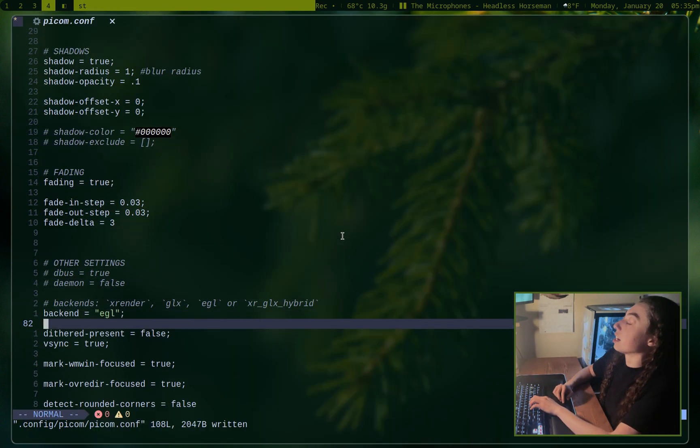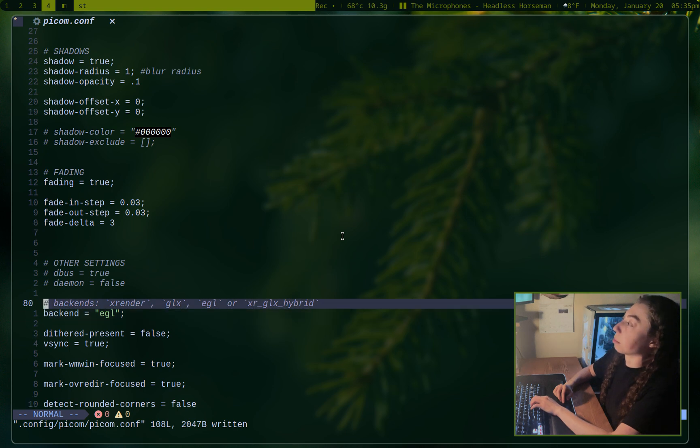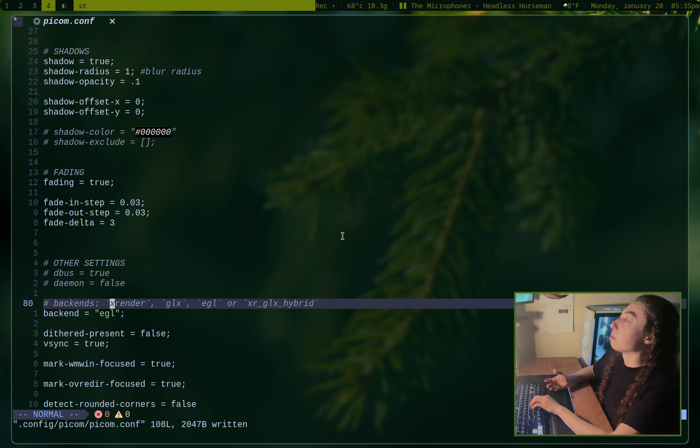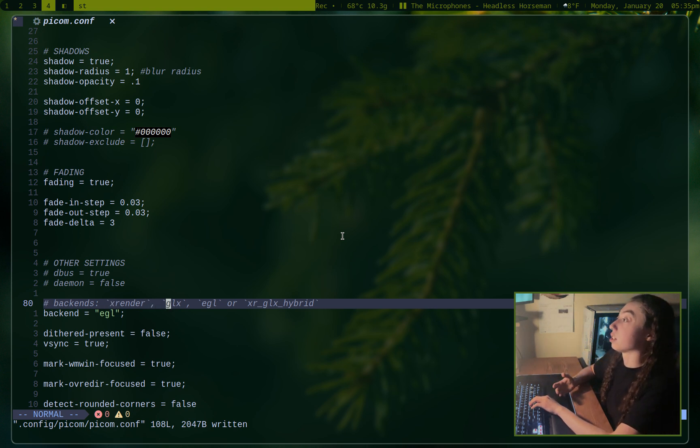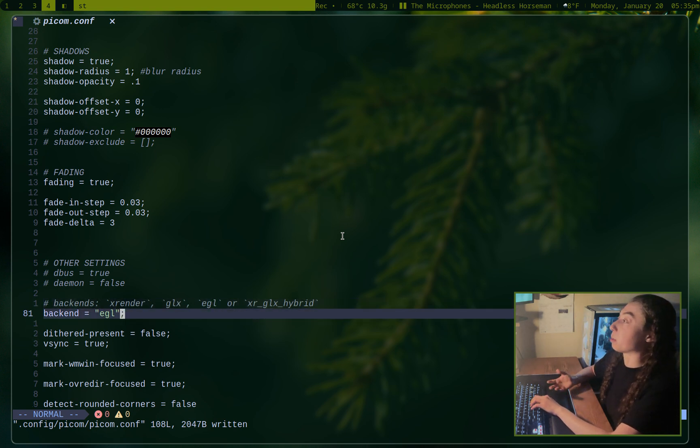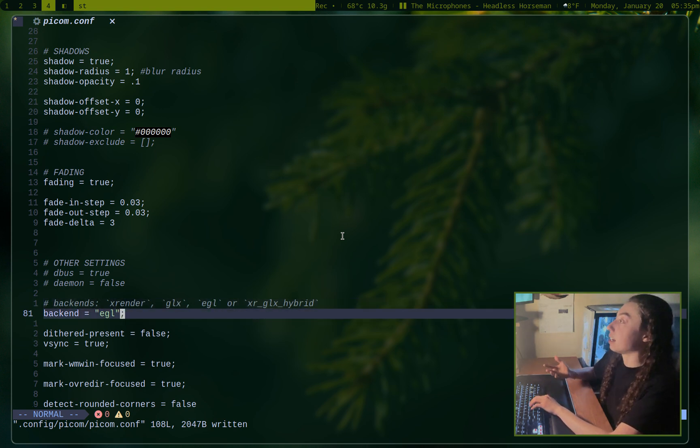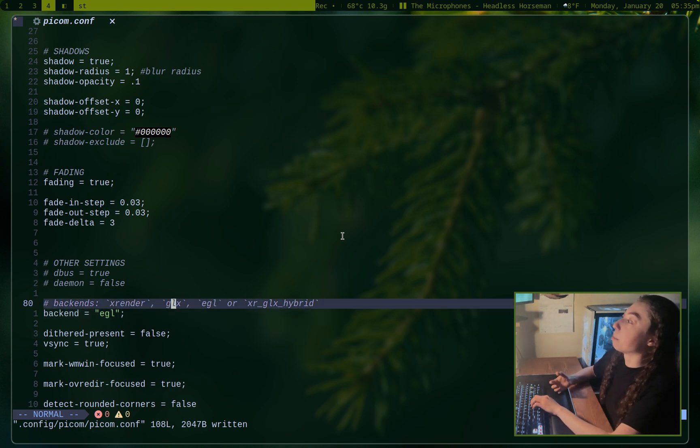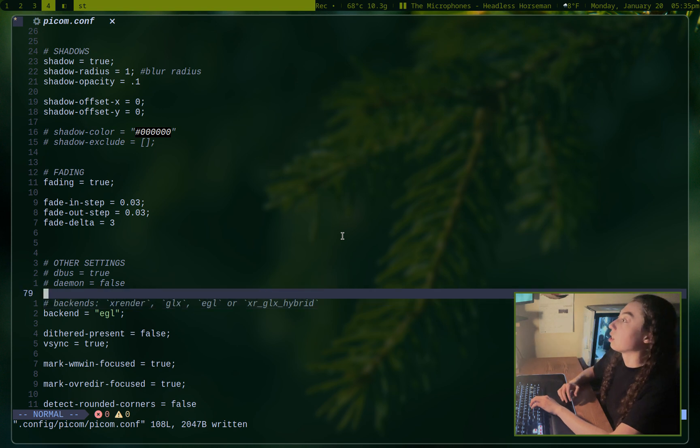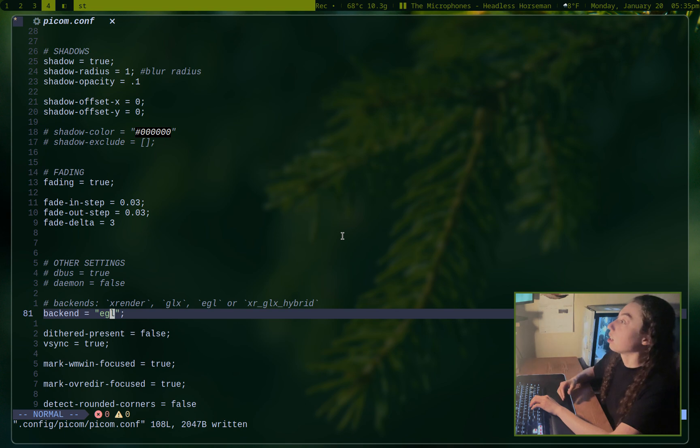And then there's a bunch of other settings. And this is actually one of the more important settings, the backend. So by default, you're going to have the X render backend, which is pretty slow compared to some of the others. So if you can, you could try changing it to GLX or EGL. EGL is still experimental to my knowledge. I haven't had any issues personally with it. But if you are having issues, you could try GLX. But yeah, GLX is probably the one you're going to want to go with. But this is where you would change it. You could just set the backend setting here and then pick what you want.